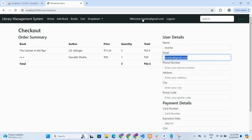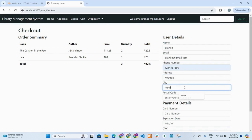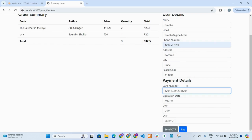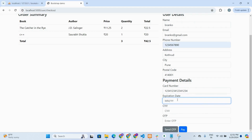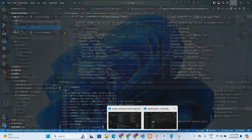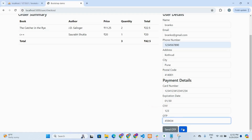The email is already acquired from the session and displayed in the navbar — you cannot change that email. For the card number, basic validation is applied requiring a length of exactly 16 digits. For the expiry date, the date must be greater than today's date. Let's send an OTP — since it is local, it will send the OTP to your localhost. After entering the OTP and clicking the pay button, you can see the payment is successful.